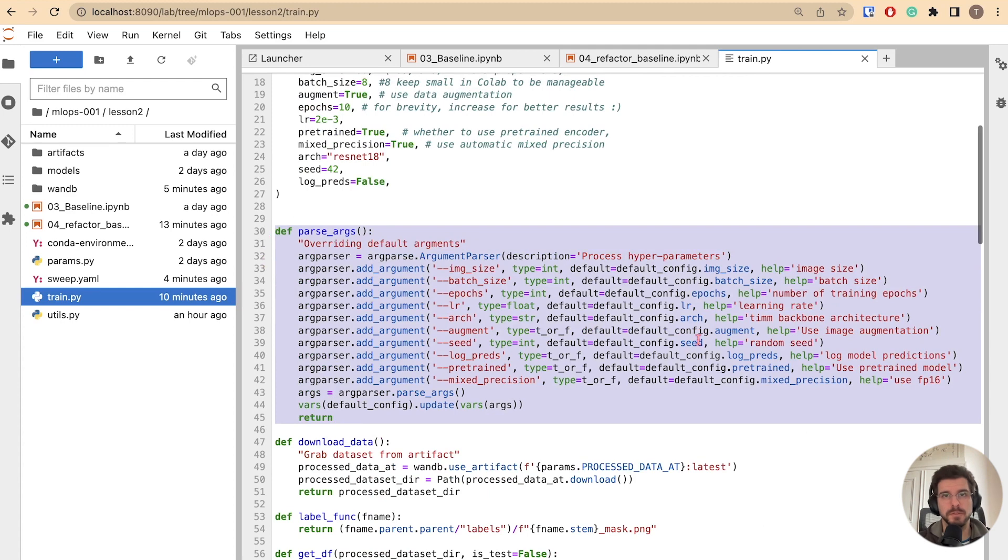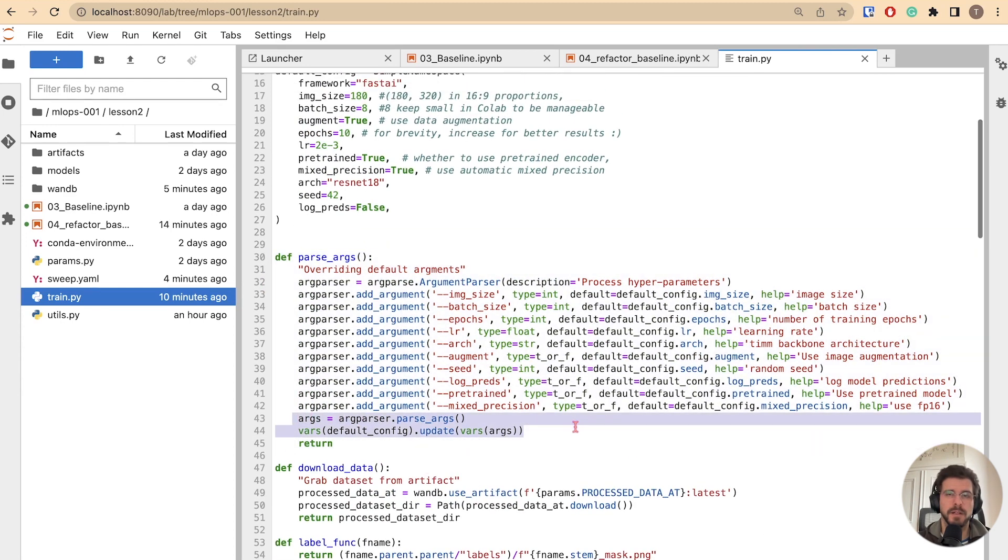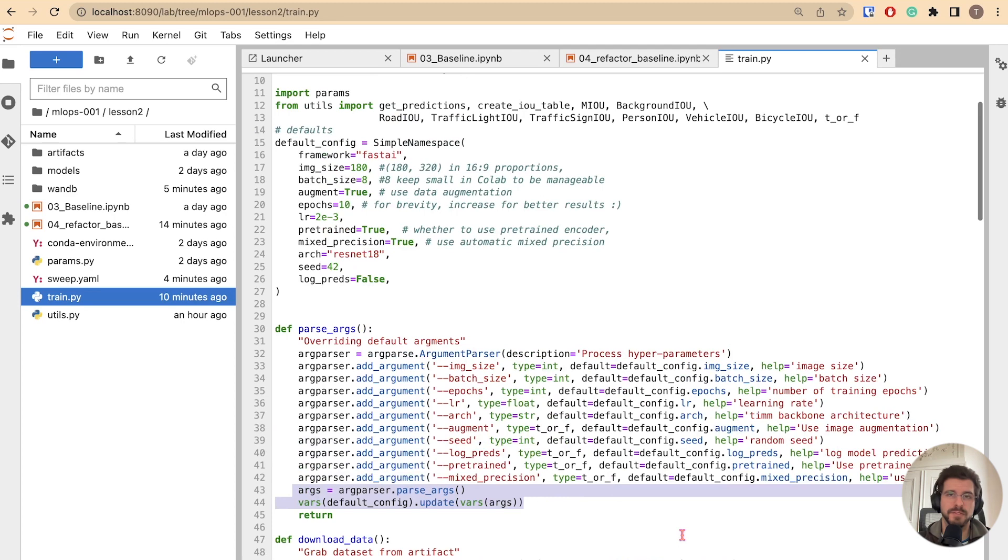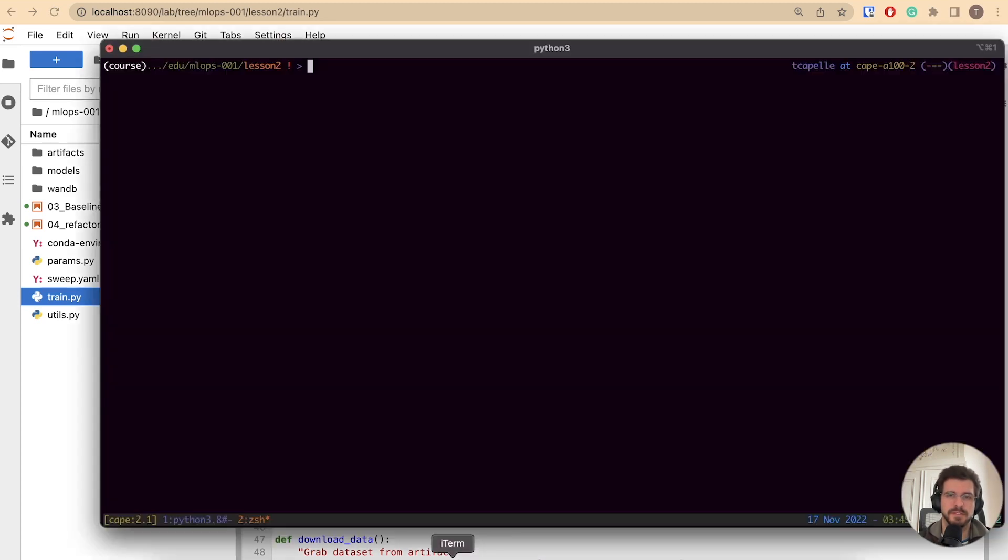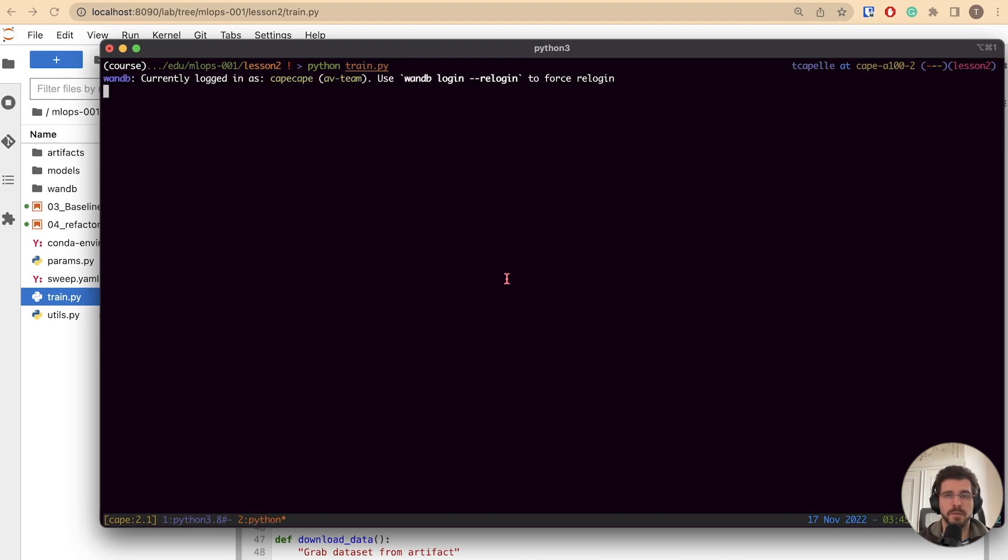There are multiple tools to add this functionality. I'm using default Python argparse. As we are using Fast.ai, you can use the built-in call_parse decorator to transform your script into a command line interface. Inside the environment, you just call this file with Python, python train.py. This way, we will run the file in the same way as it was presented on the notebook.